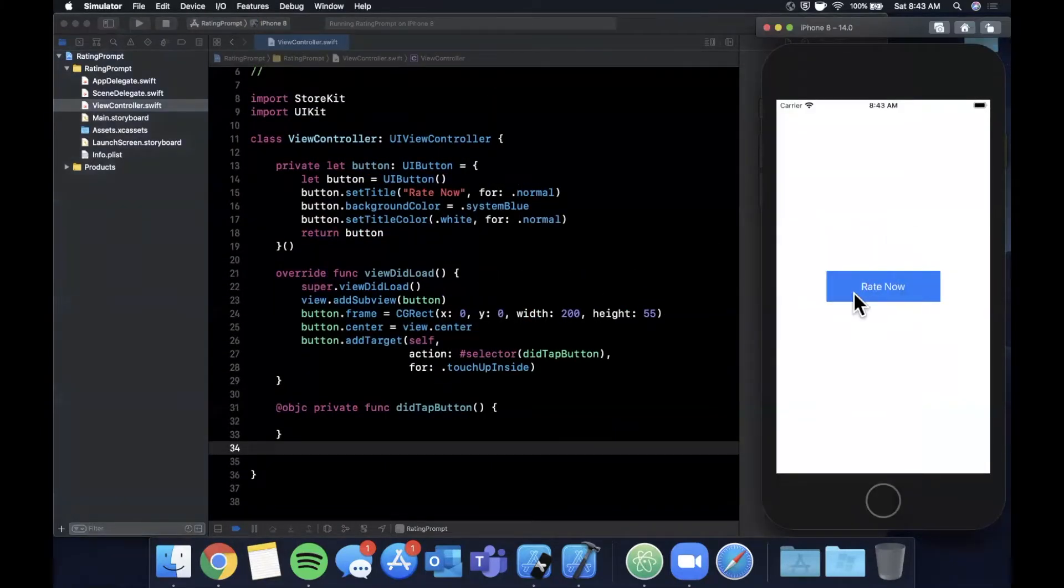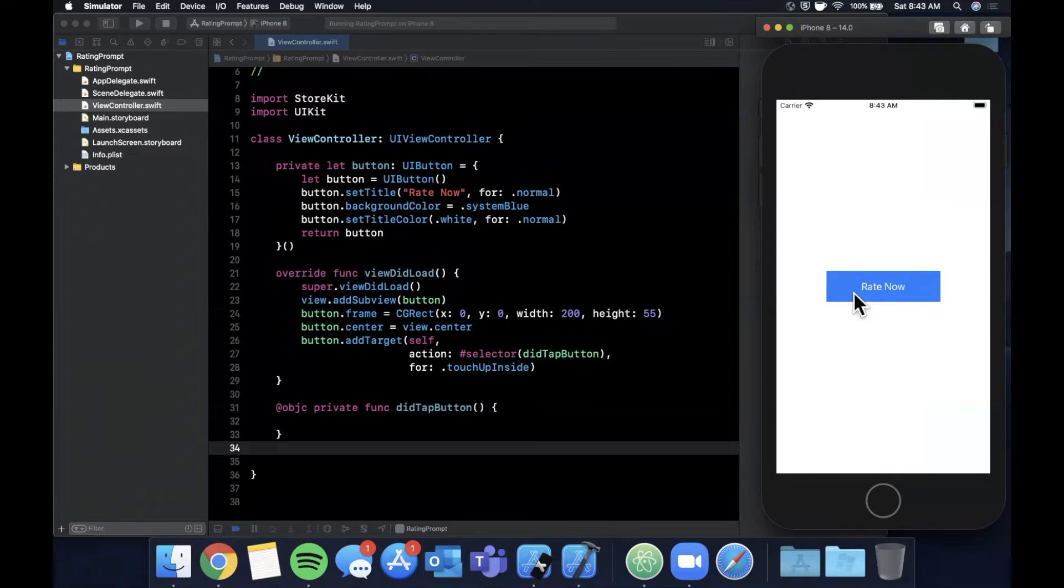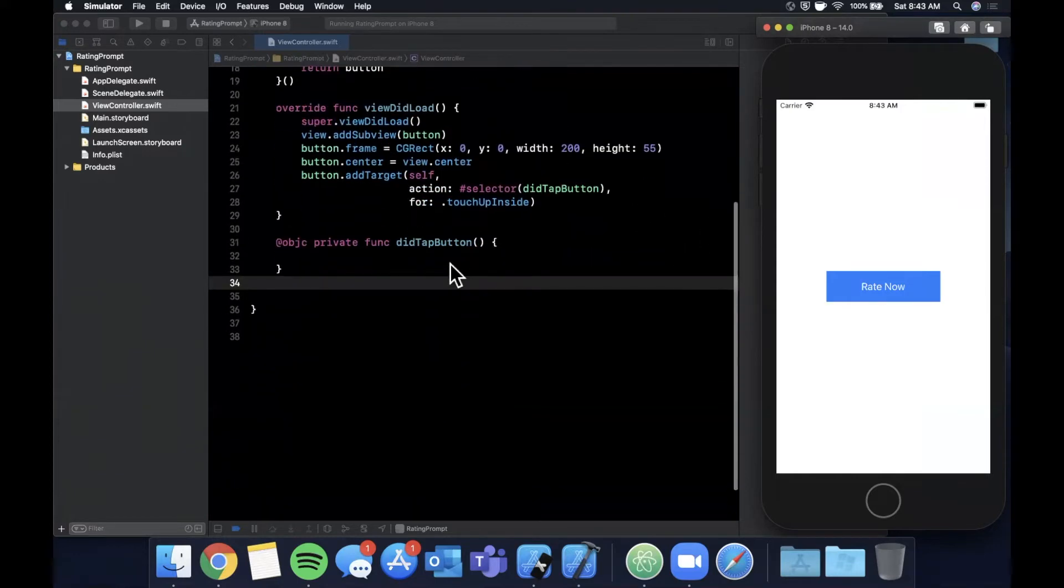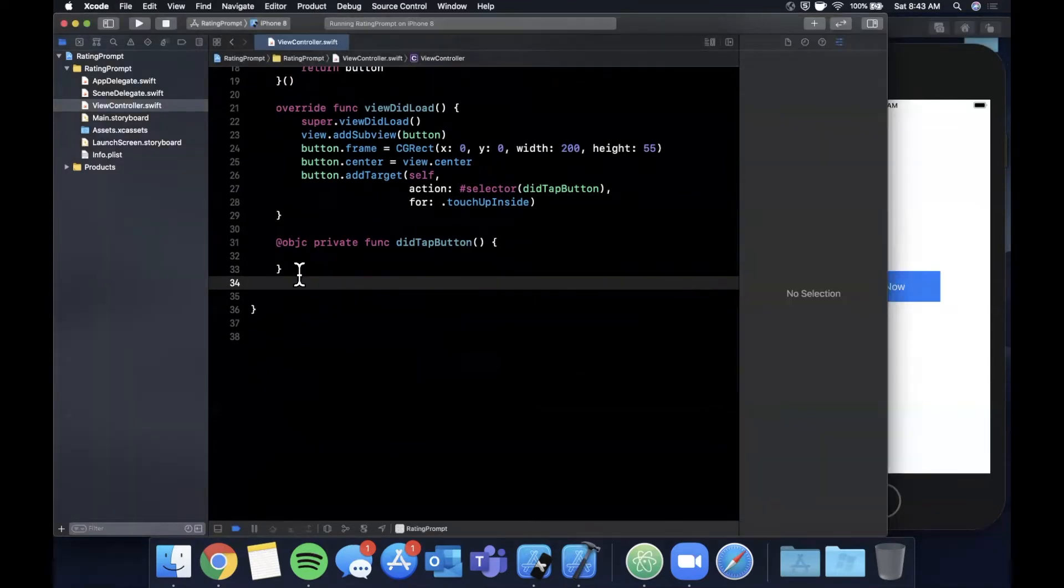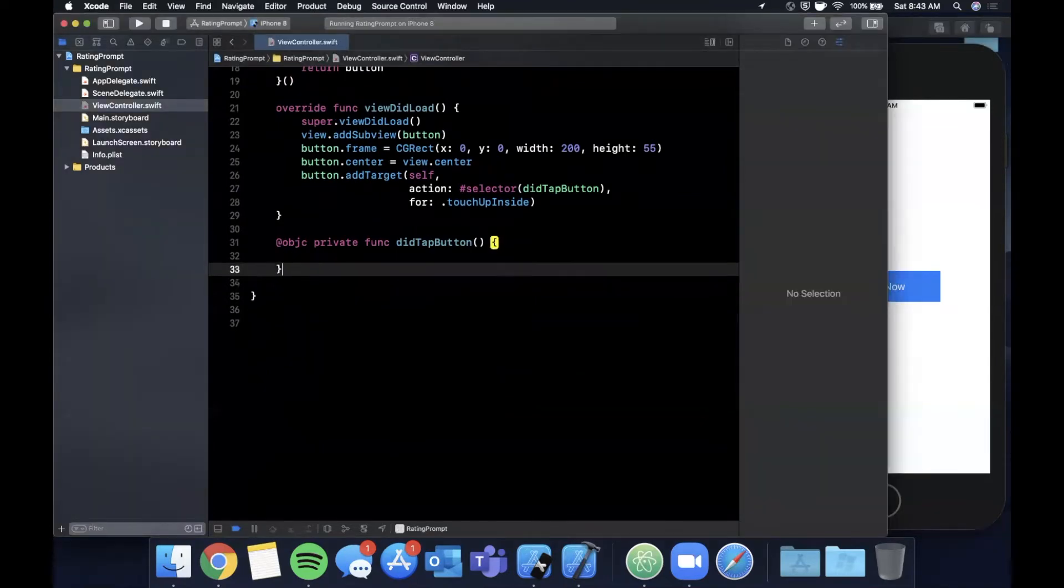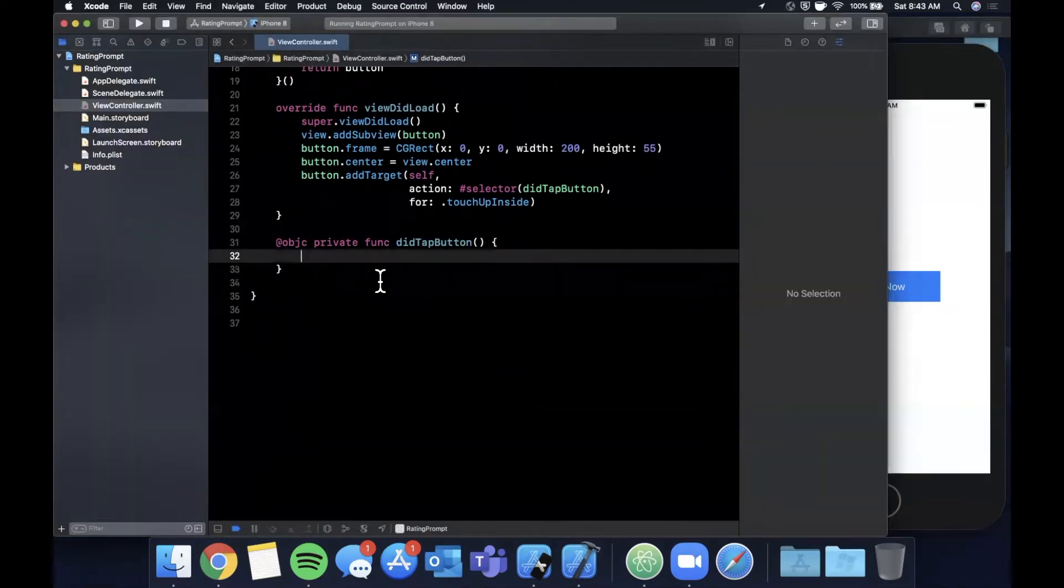So now when we tap on this we want to present a review. One thing I'll call out before writing the next bit of code is sometimes store kit doesn't like to work on the simulator so you might have to run to the device to actually see the prompt.